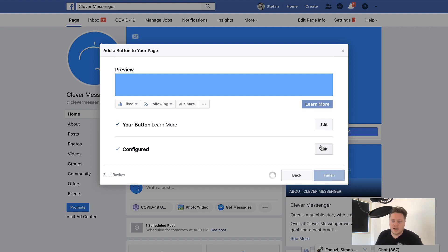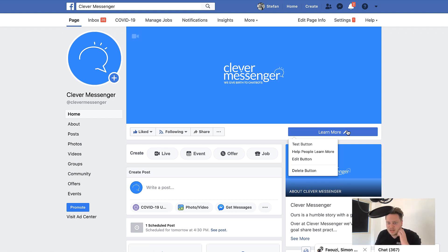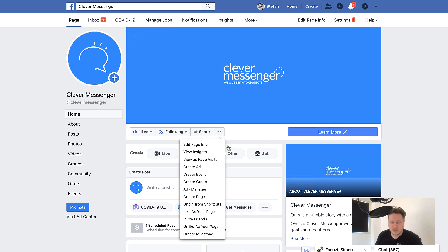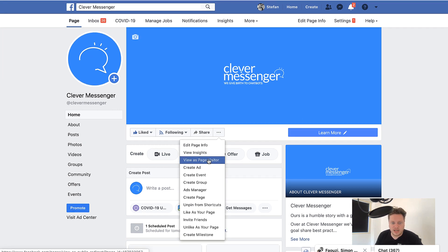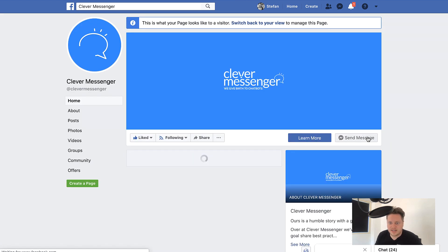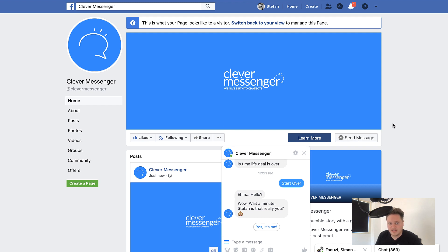The pop-up disappears and you see the Learn More button — but trust me, there is another button. We can simply go to the ellipsis again and click View as Page Visitor. As you can see, there's the Learn More button which takes us directly to the Clever Messenger website, and this is the Send Message button which opens up the messenger window right here on Facebook.